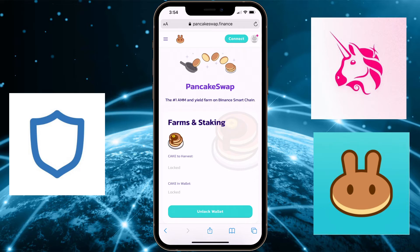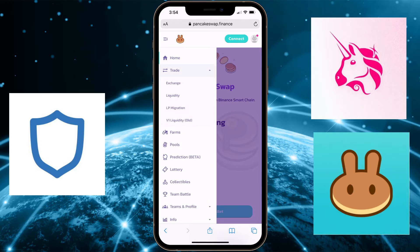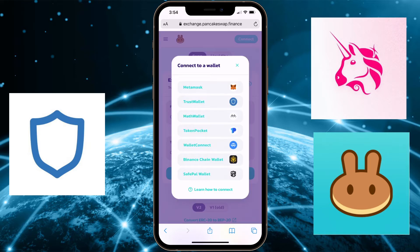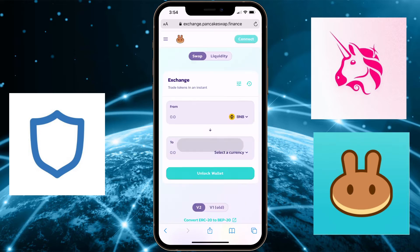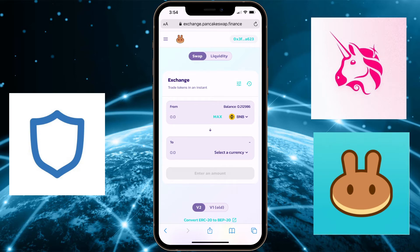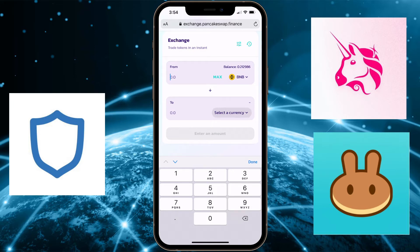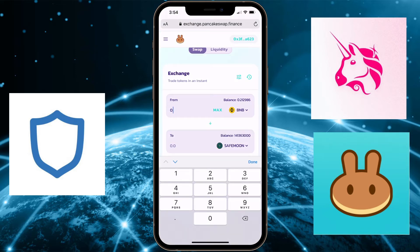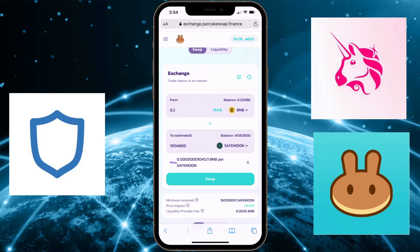In the left corner you are going to hit the three bars and select Trade, then Exchange. Then you have to connect your wallet — you are going to choose WalletConnect. It is connected automatically. Now I can buy some coins. If I want to buy some Sift Moon, I will just select Sift Moon, put the amount 0.2, and I can swap. I will receive my Sift Moon tokens on my Trust Wallet.